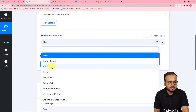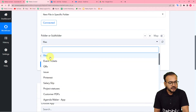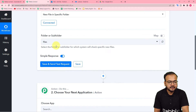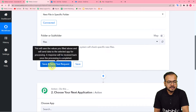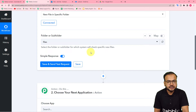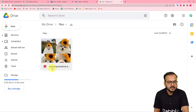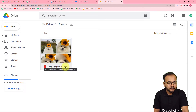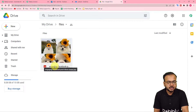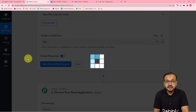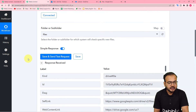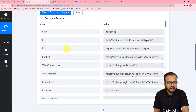You can select the folder's name from the folders list. Here is the folder named 'files' — I have selected it. When you click on save and send test request, the details of the most recent file that you have uploaded in the drive will be captured. I have uploaded one file — the name is 'engaging Facebook post ideas puppy,' a JPG image. Let me click on save and send test request, and here you can see we got the data captured.